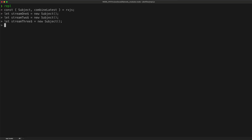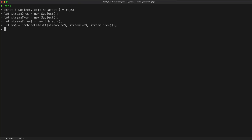Now that I have my three streams, I'm going to set up another stream using the combineLatest creation operator to create a new observable stream that emits the latest value from all three streams. We'll use combineLatest and pass in an array of observable streams as input — stream one, stream two, and stream three. Now we're going to subscribe to that VM stream and just log out whatever values we get emitted.